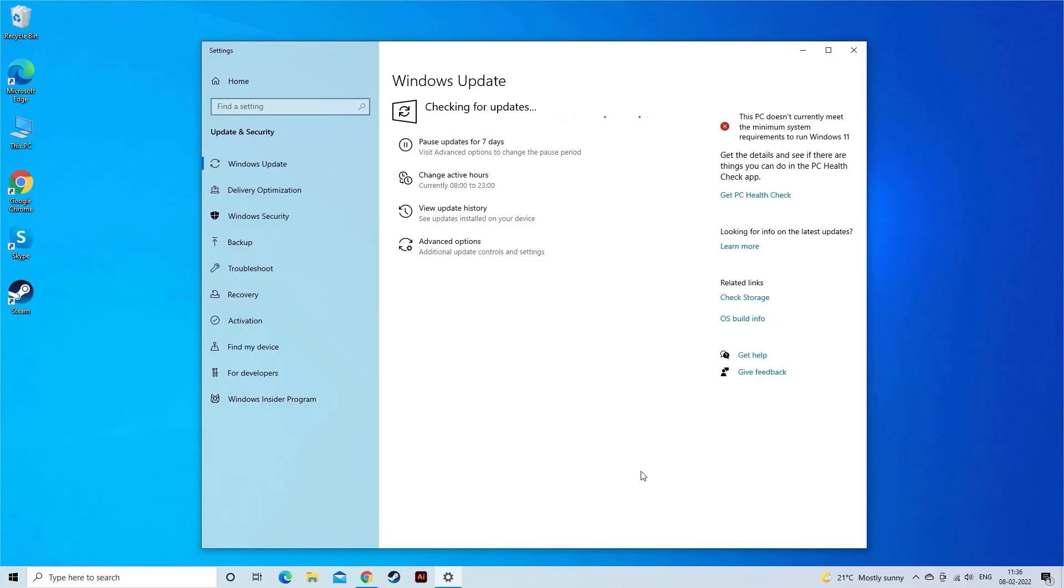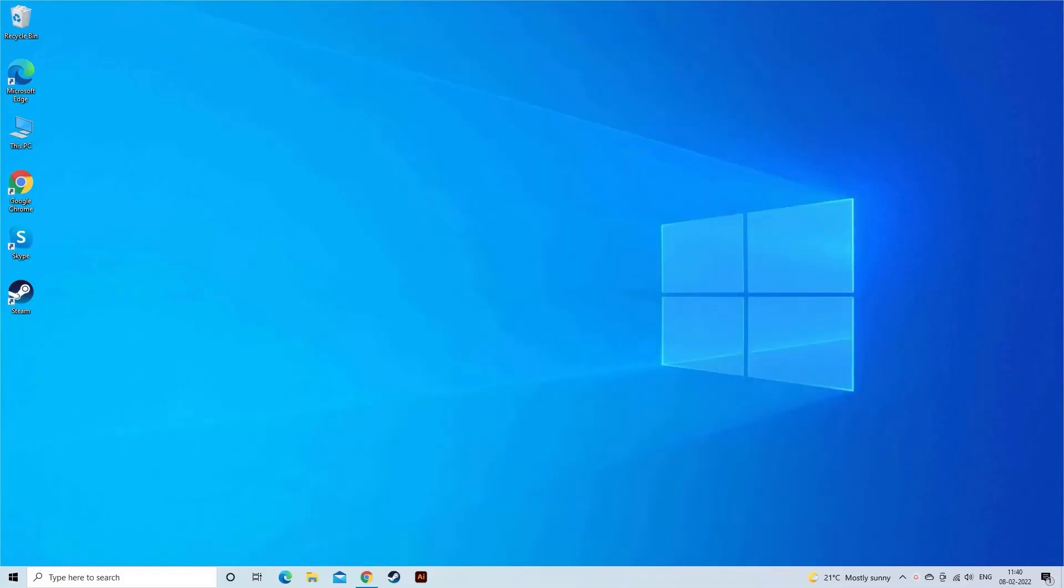If you found any, download and install them. Then restart your PC to see if the AMD driver timeout issue is repaired.